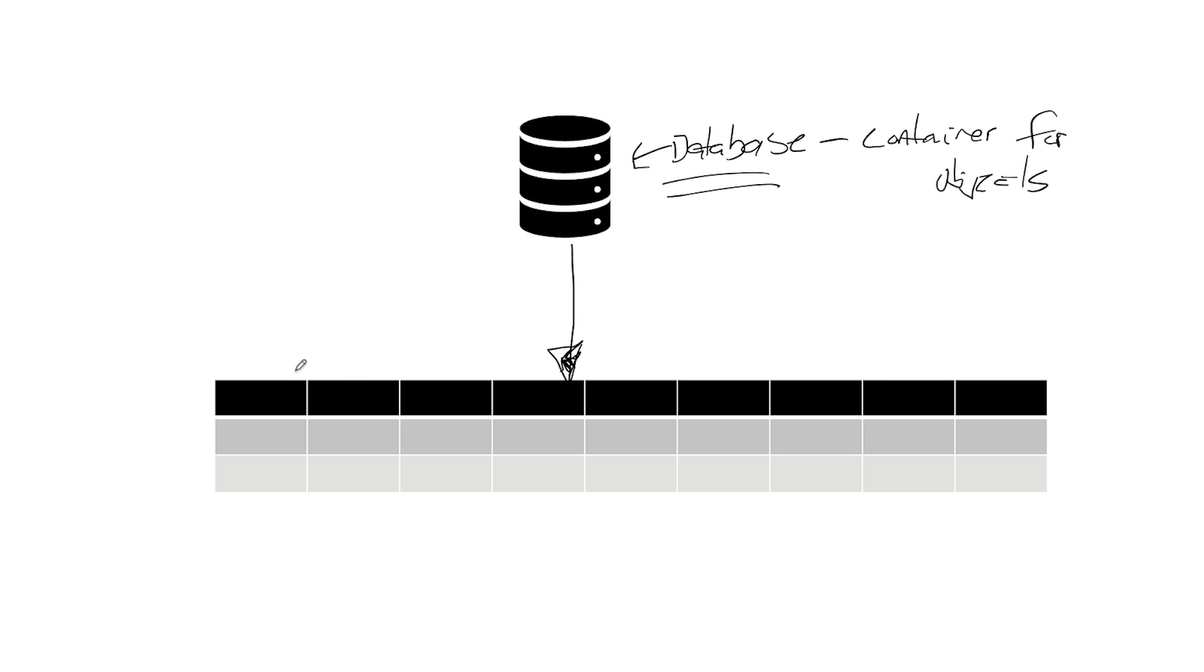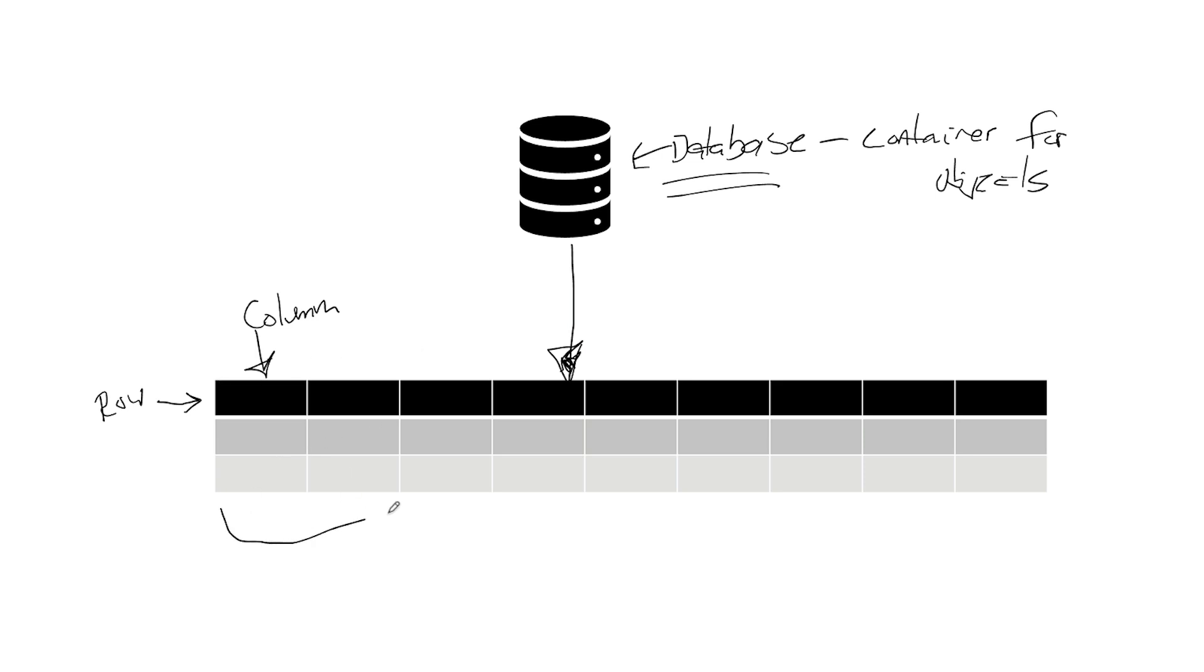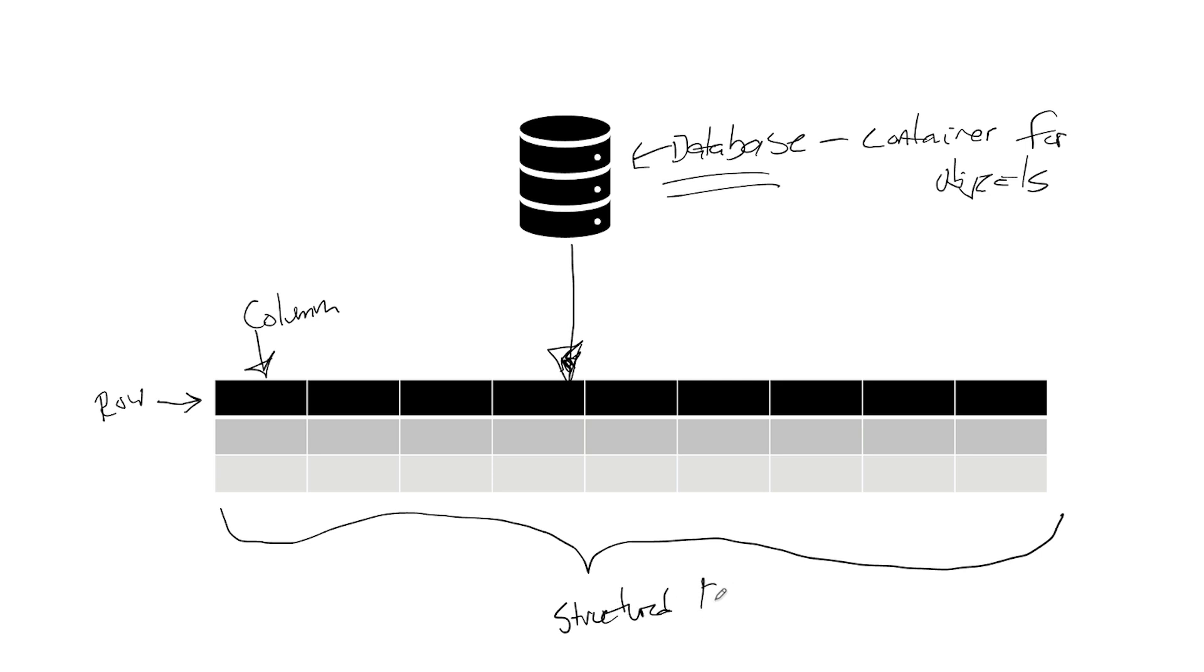And tables are laid out, and this is a row. A row. So this is a column. We have rows, and we have columns. Let's talk about this idea. This whole thing is called structured data.